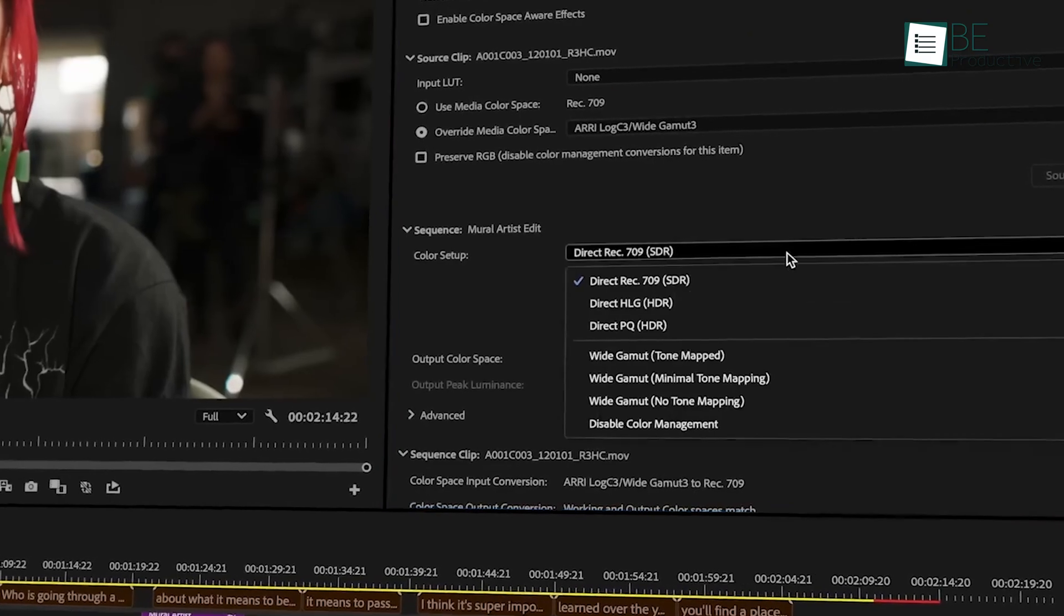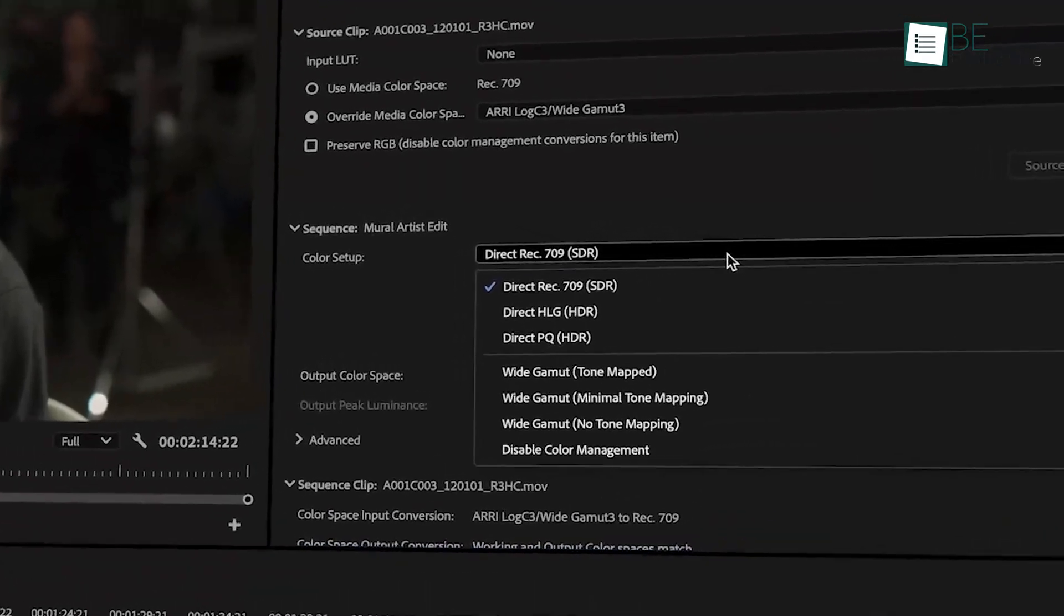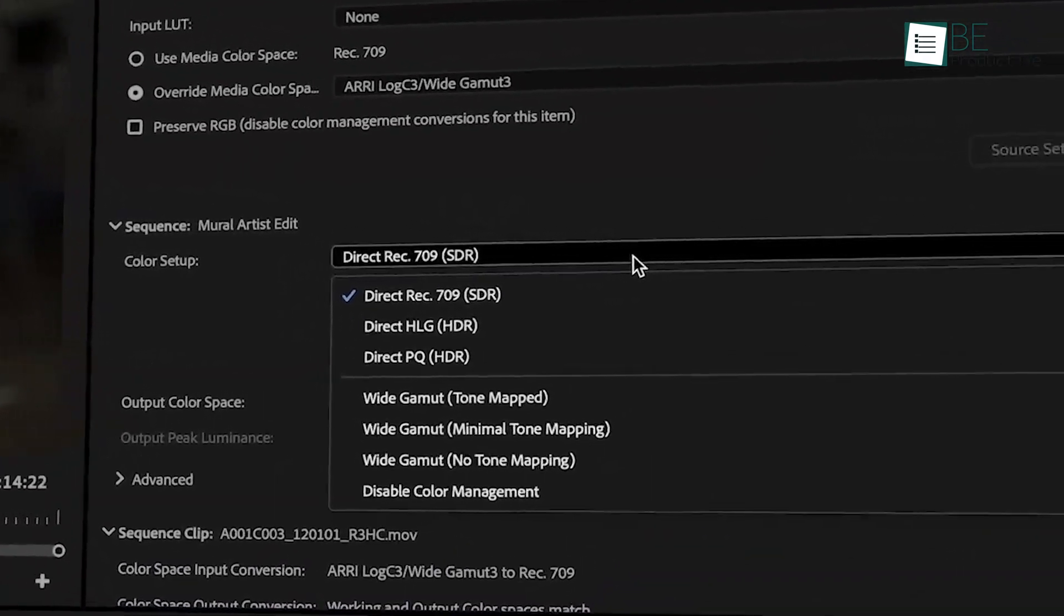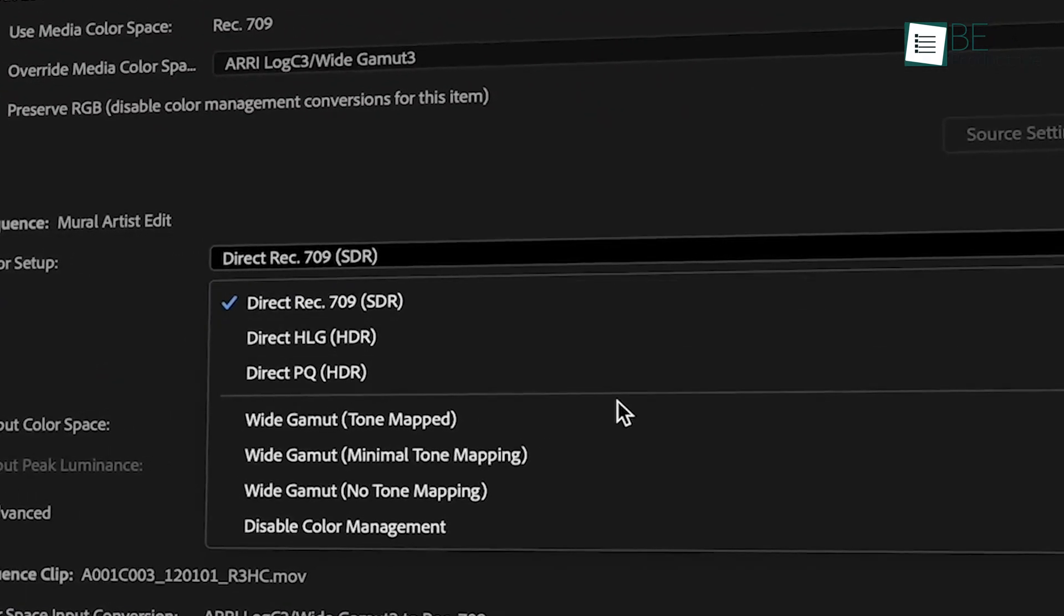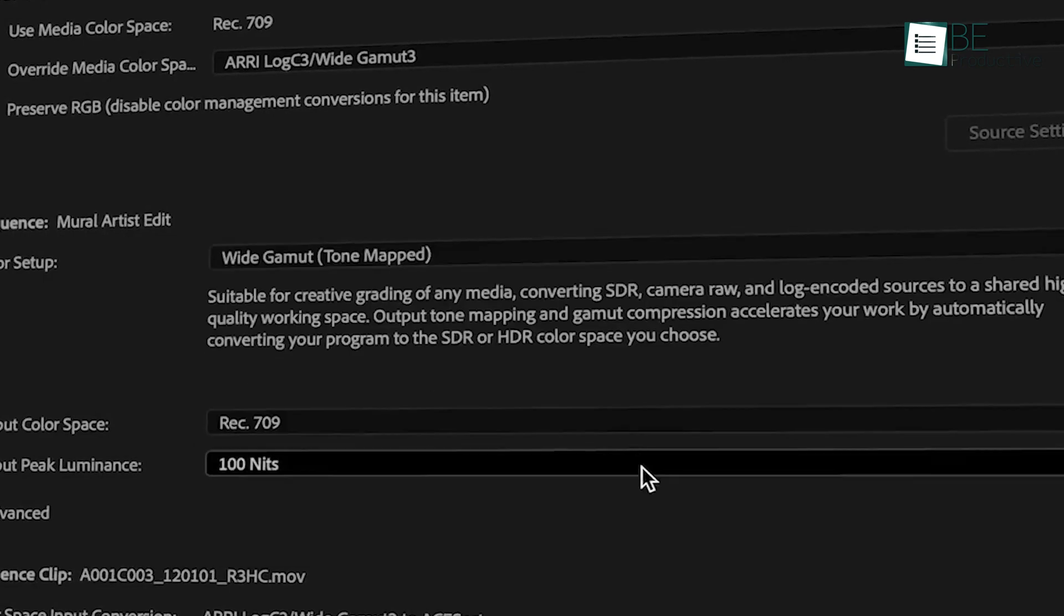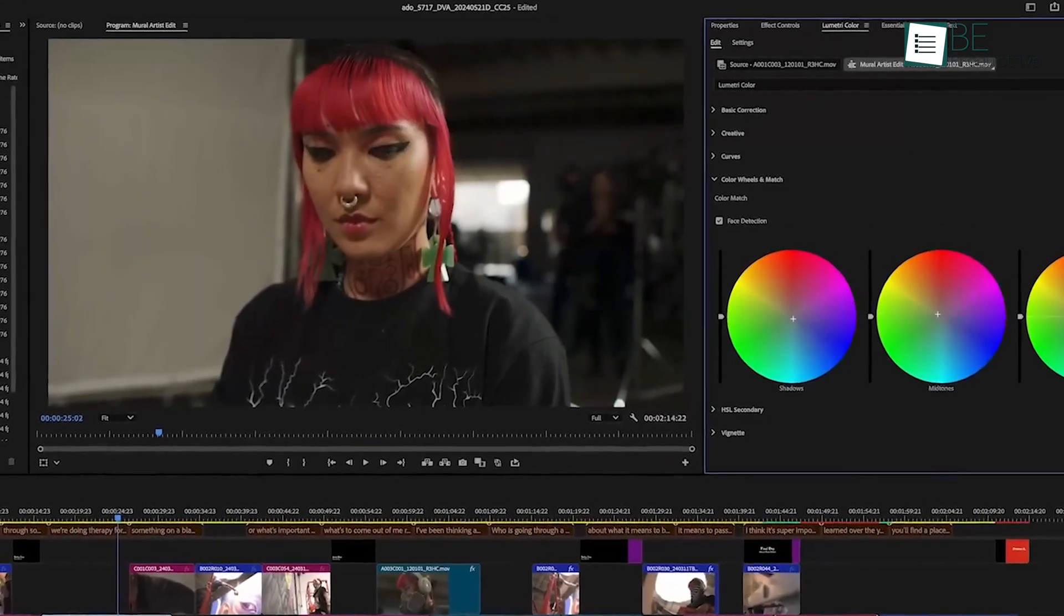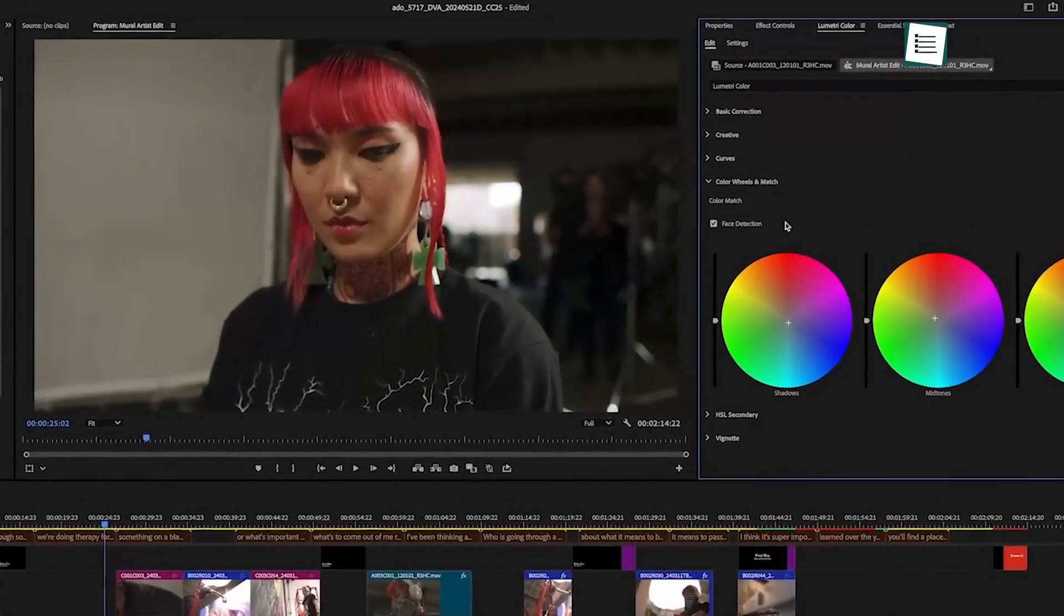Keep on watching, and by the end of this video, you'll have a full understanding of the basics and how to get the most out of Premiere Pro.